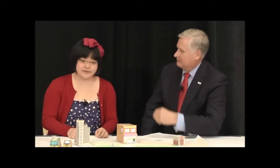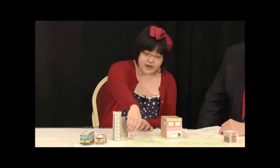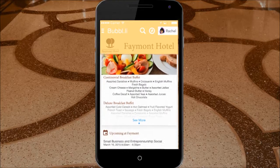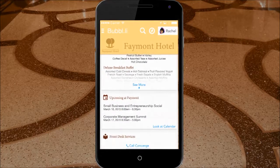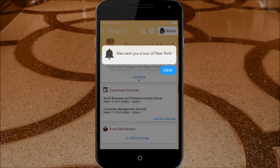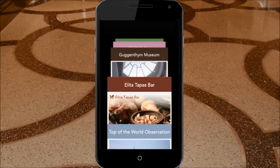Yeah, so you can use Bubbly as a kind of tour function. Lots of people travel, so for instance my friend can send me a tour of the city. Let's say I start at the hotel and I have 24 hours to see everything. It'll show me what's for breakfast, the upcoming keynotes in the hotel itself, and what's around the concierge.